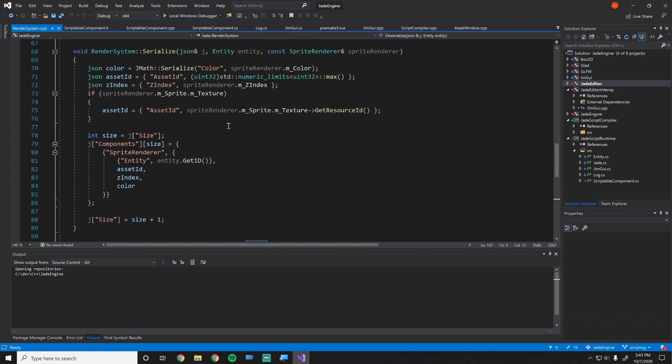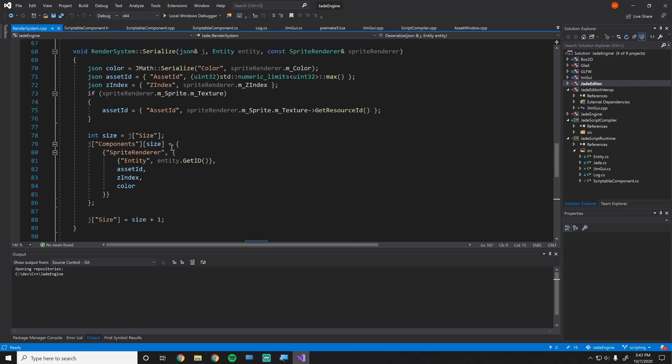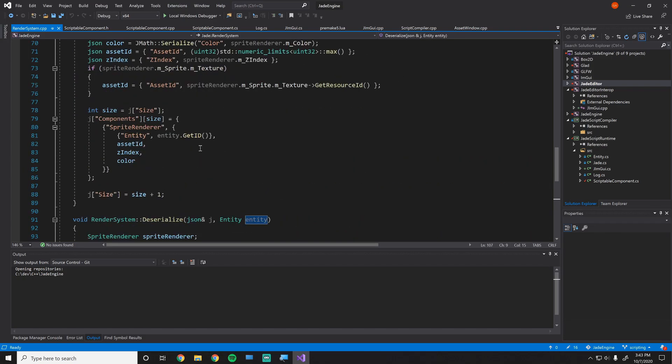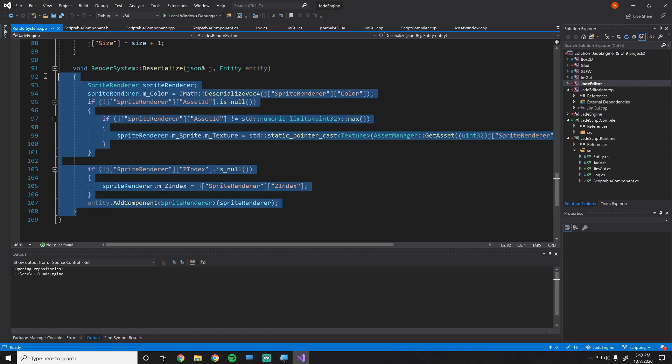So serialization and deserialization are actually fairly simple still even in C++, and you just have to make sure that you copy this method for every single one. And ideally you would have a deserialization for every single version, which I will probably be adding soon.